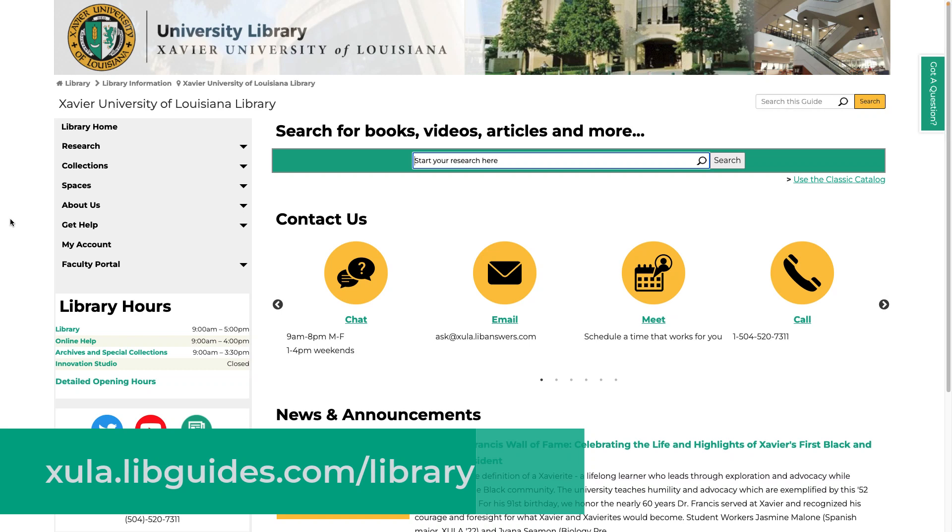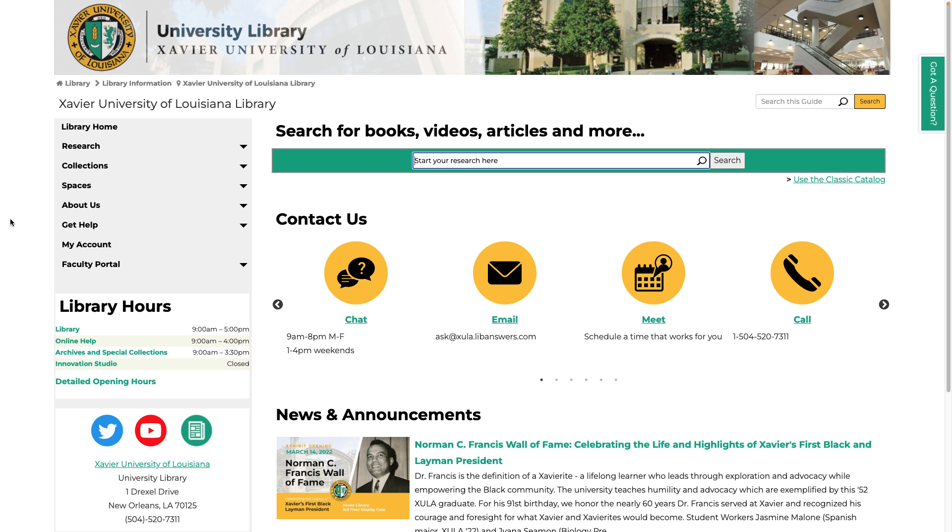Welcome to the Xavier University of Louisiana Library homepage. This page is your gateway to research in the library.